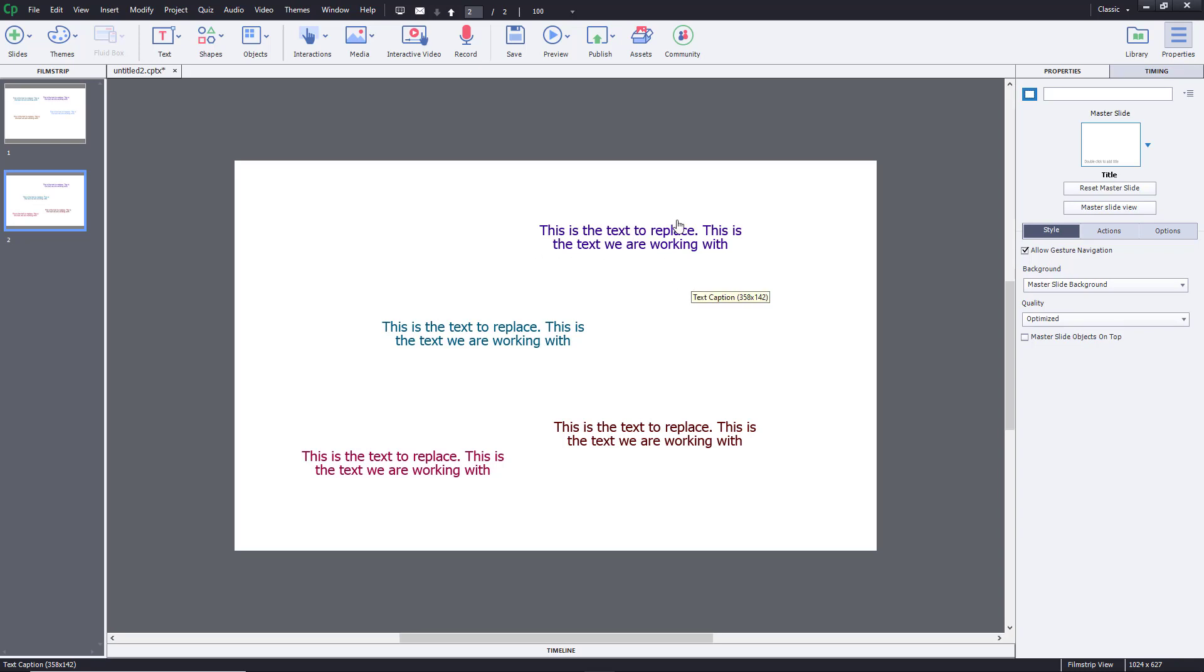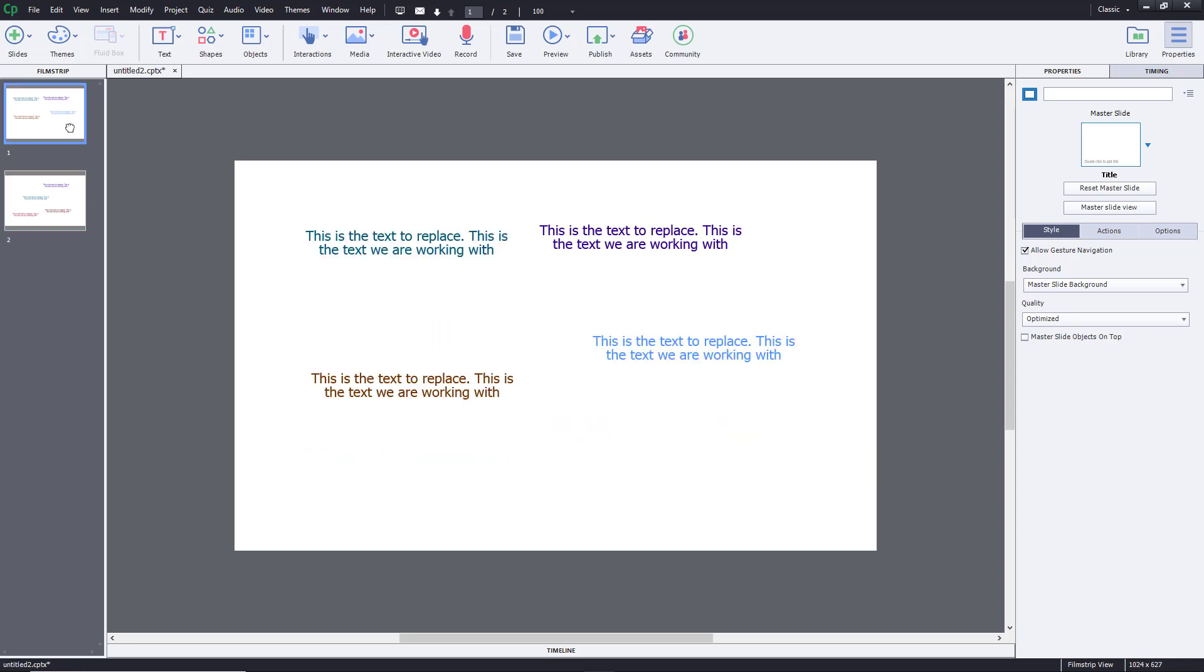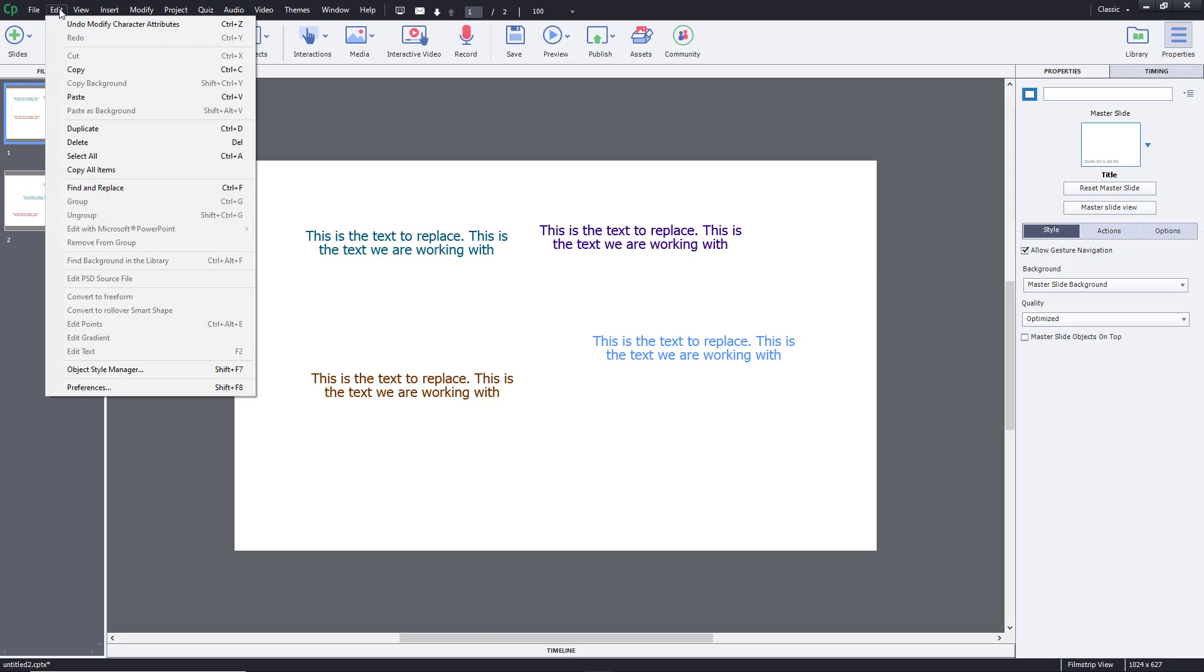What I want to do is change out the word text into line in all of the places. So what I can simply do is go to Edit and here's an option called Find and Replace.